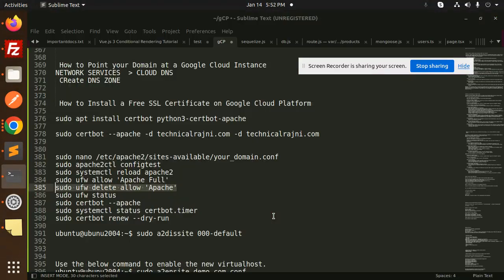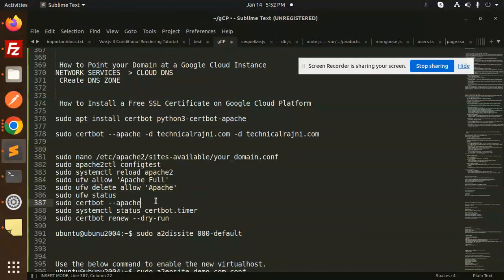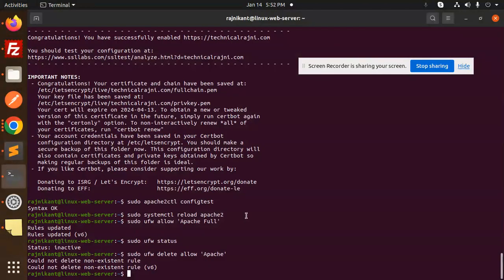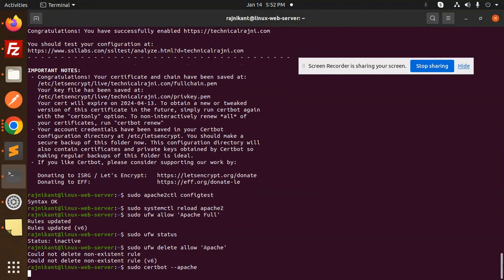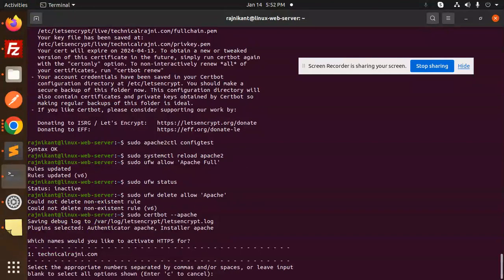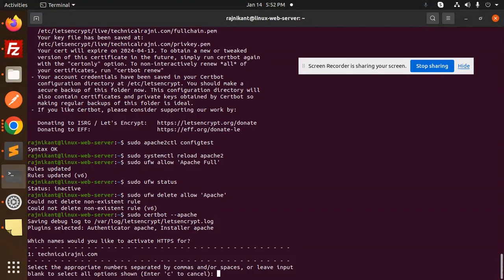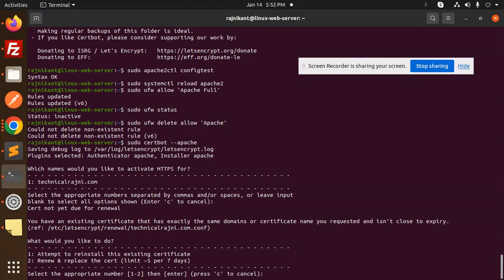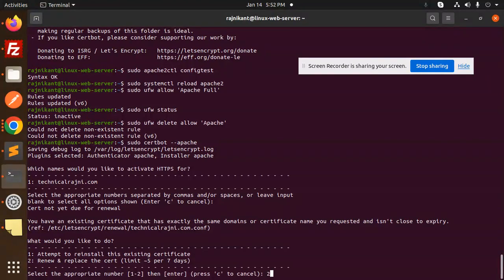Let's run sudo certbot again. Number of domains separated by spaces or leave input blank to select all options. Attempt to reinstall the existing certificate, renew and replace the cert.